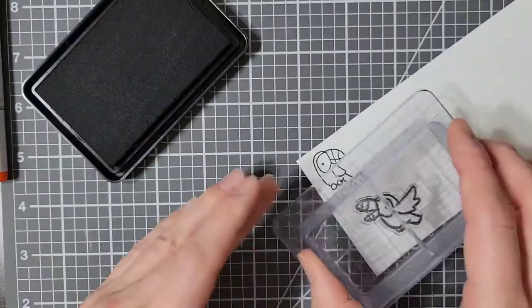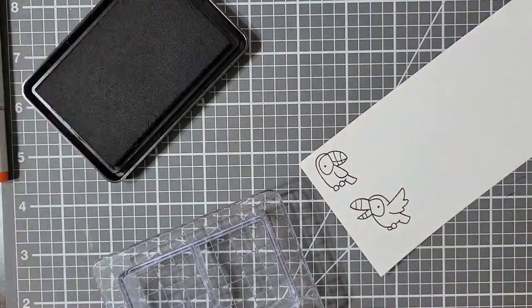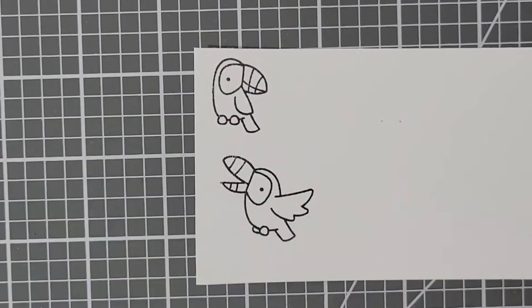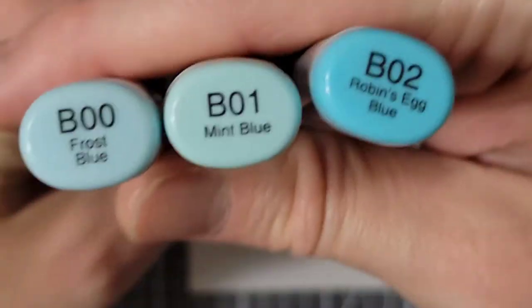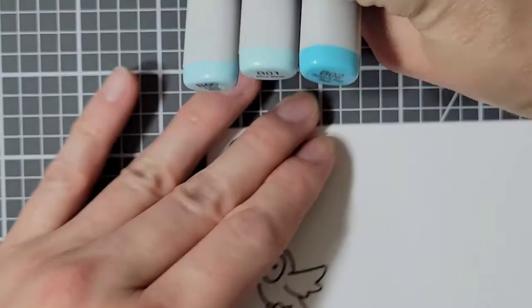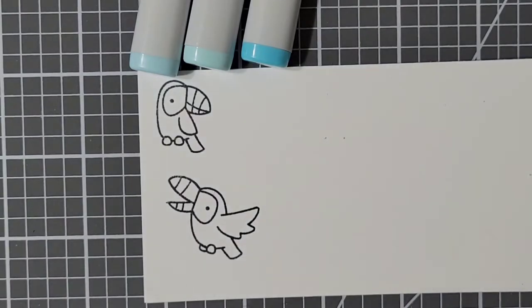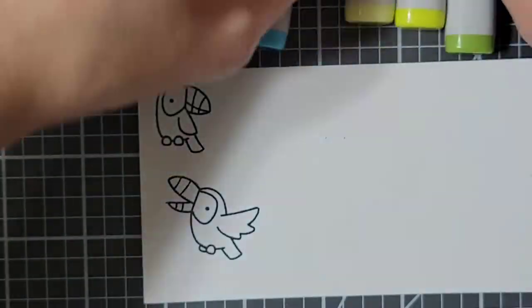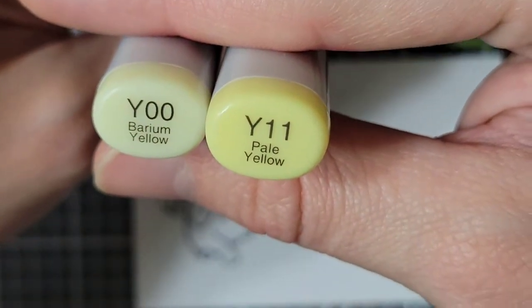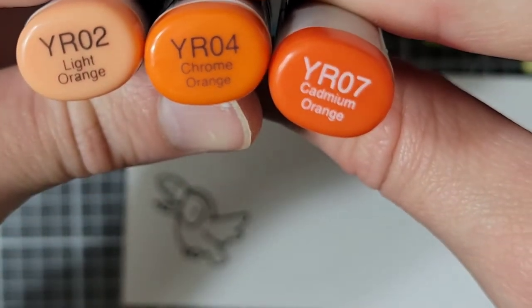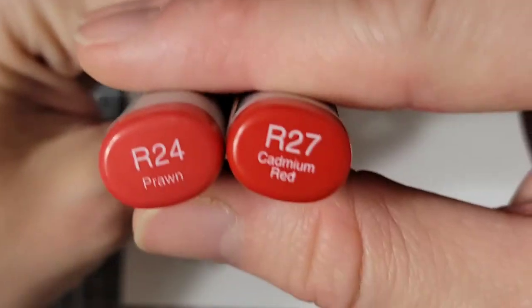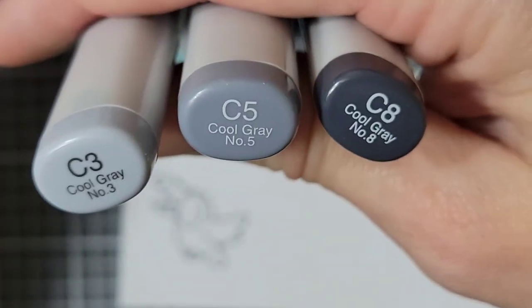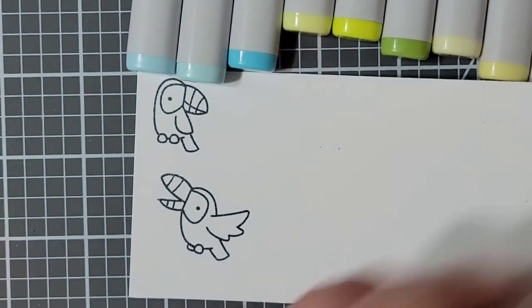For the coloring you will see I use a lot of colors even though these images are very small. I looked up different pictures of the toucans and I liked the more colorful ones a little bit better. So for my blue color combination I am using B00, B01, and B02. For the greens I am using YG00, YG01, and YG03. My yellows are Y00 and Y11. My oranges are YR02, YR04, and YR07. My reds are R24 and R27. And last but not least, my grays are C3, C5, and C8.